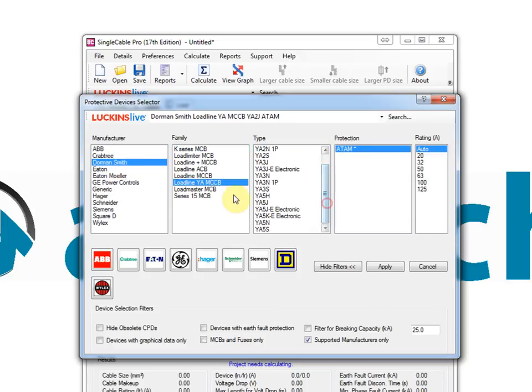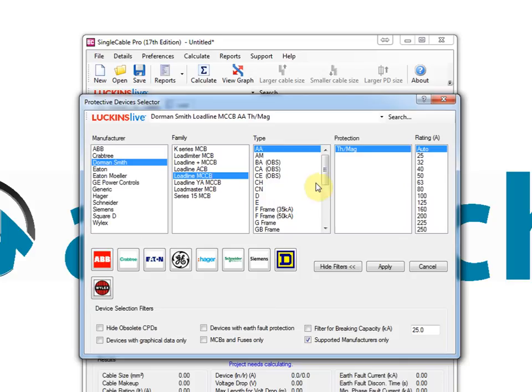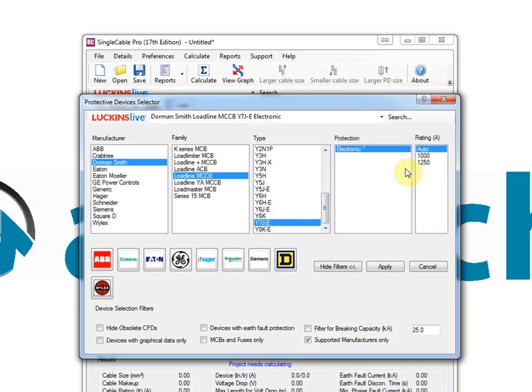Single cable domestic offers a range of fuses, MCBs, RCBOs and RCDs. Single cable and single cable pro adds MCCBs and RCBs to the device selection.